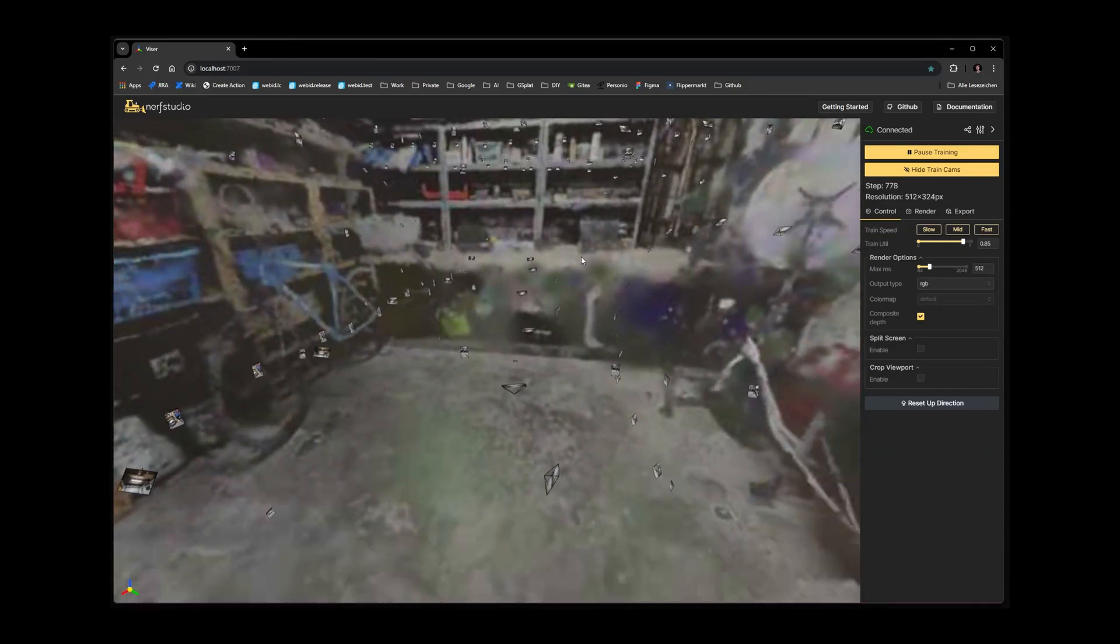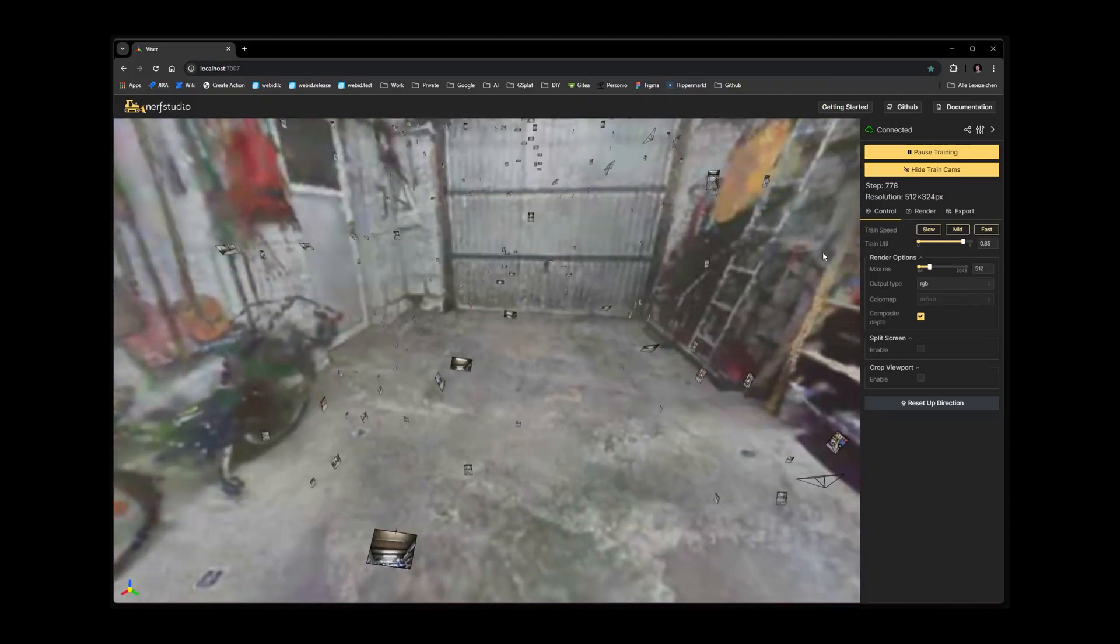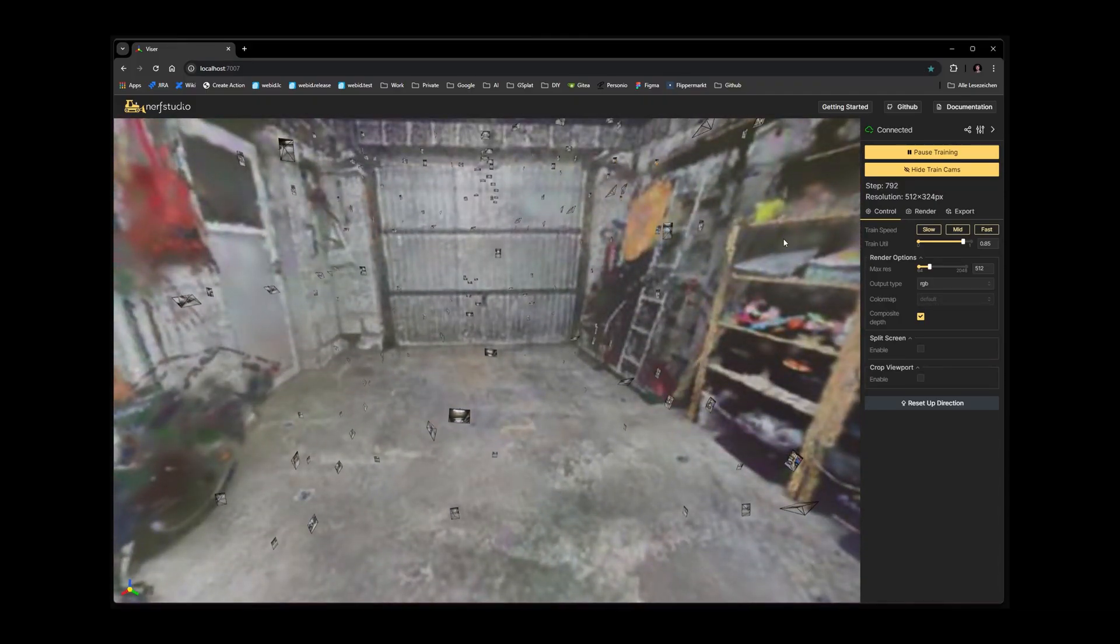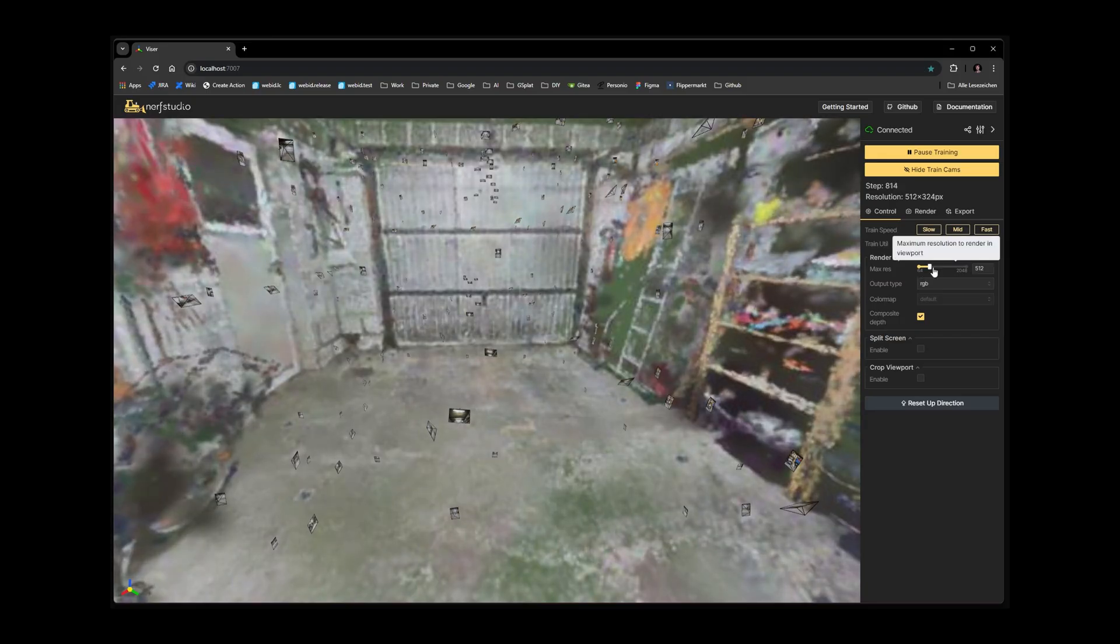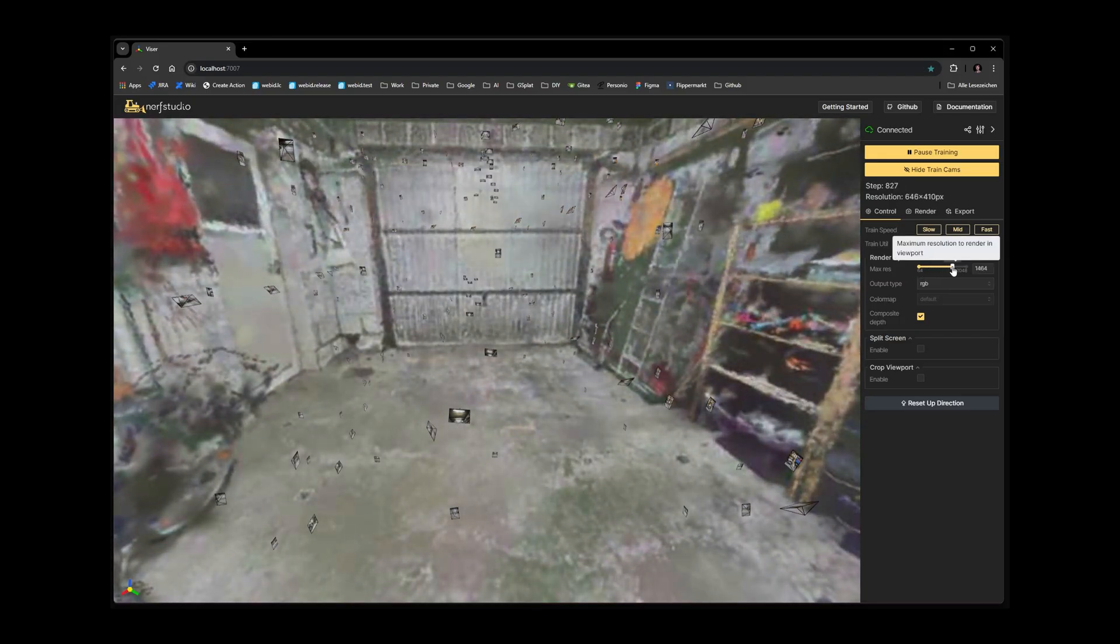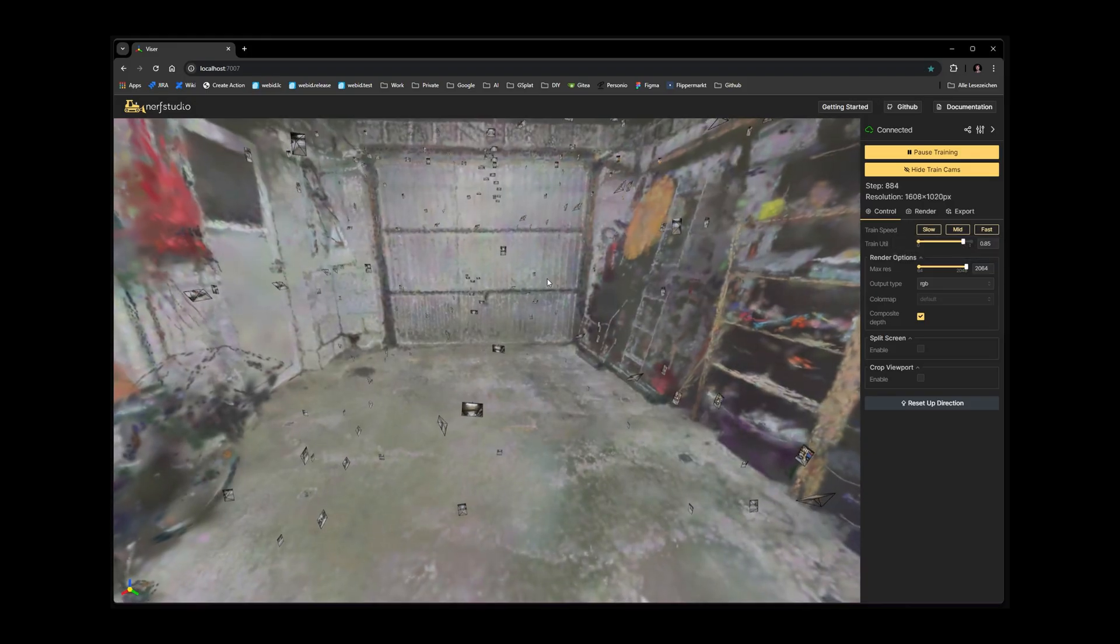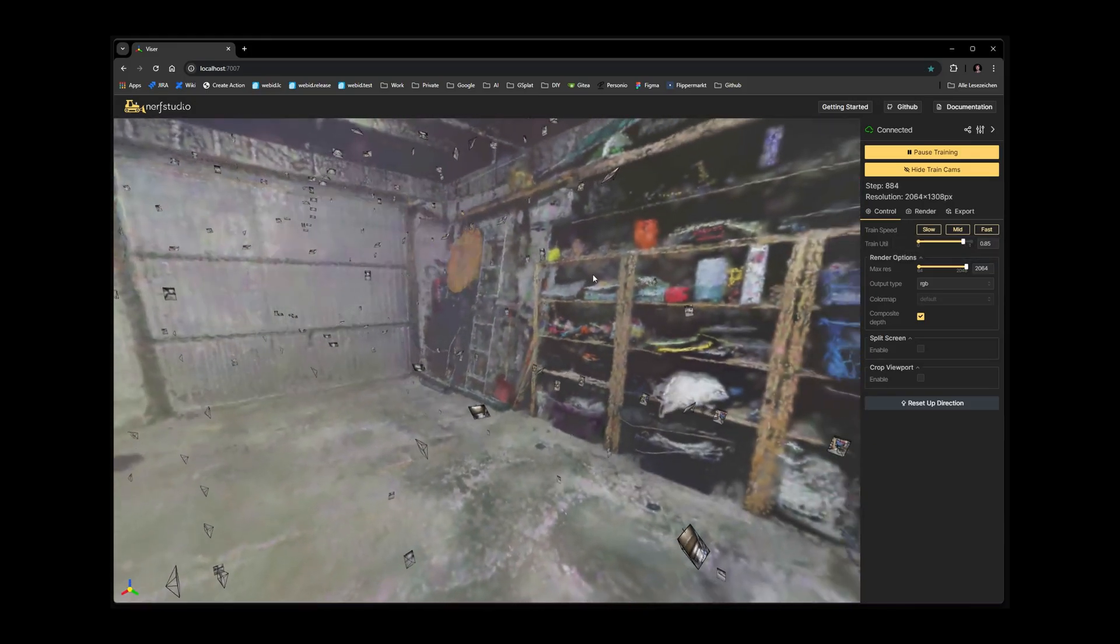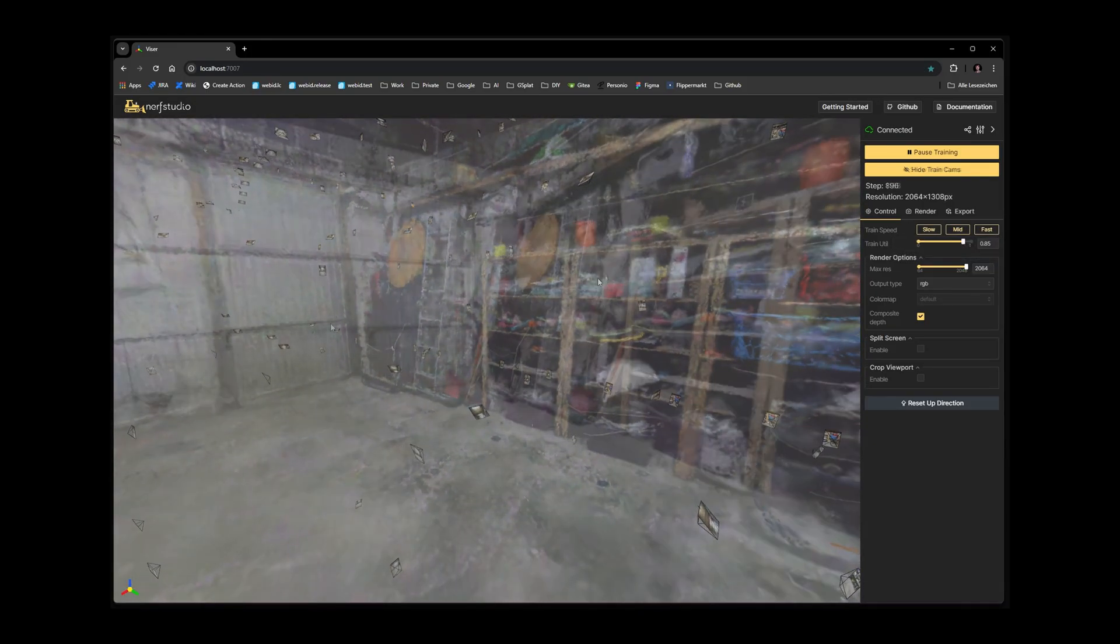Here we get a live view of the current training state. Let's increase the resolution a bit. Floating in mid-space all camera poses are shown. They can be disabled by clicking the hide train cams button.